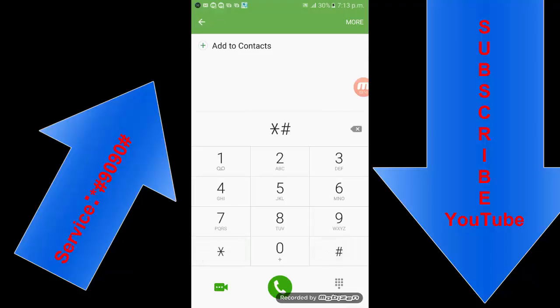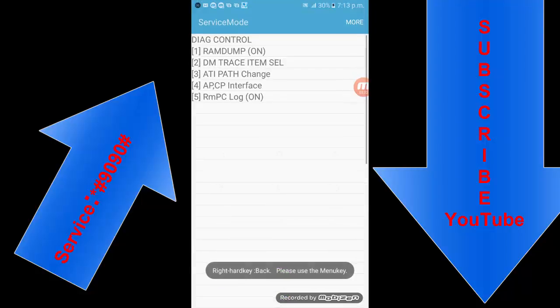The next secret code is star hash nine zero nine zero hash. If you want to check the service mode, this is the command.